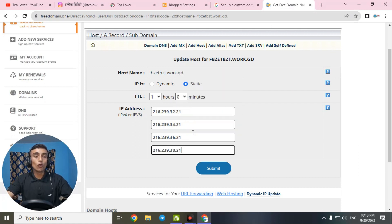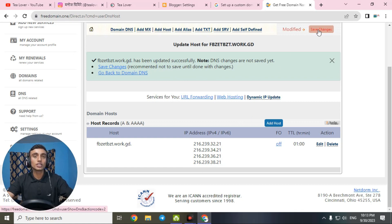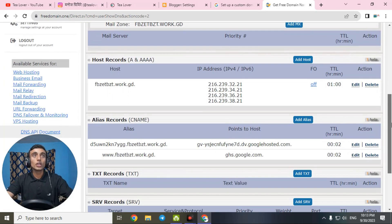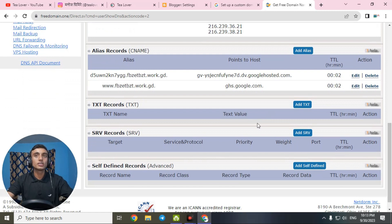After setting up all four IP addresses, click 'Submit' to save the setting. Then click 'Save Changes' on the screen to save this setting for your website. We have now updated the host record and the alias record. Next, we need to update the TXT record.